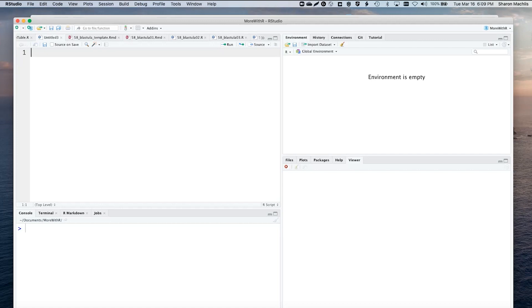That's thanks to the Blastula package from RStudio. Here's how it works. First, not surprisingly, install and load Blastula. It's on CRAN.